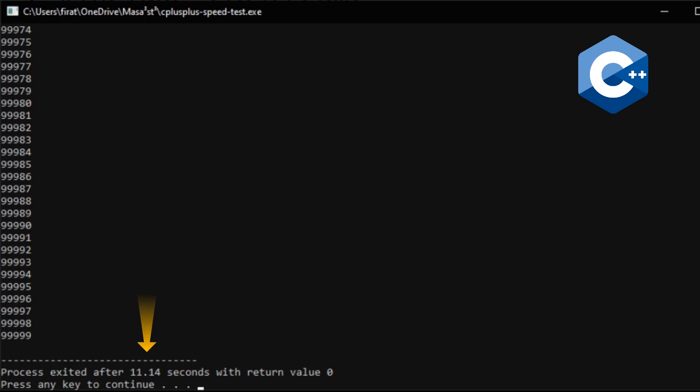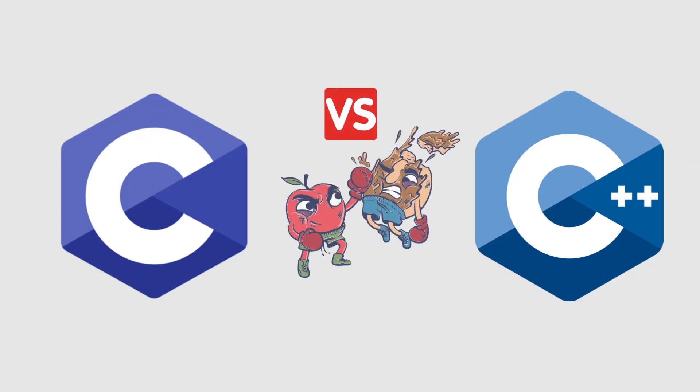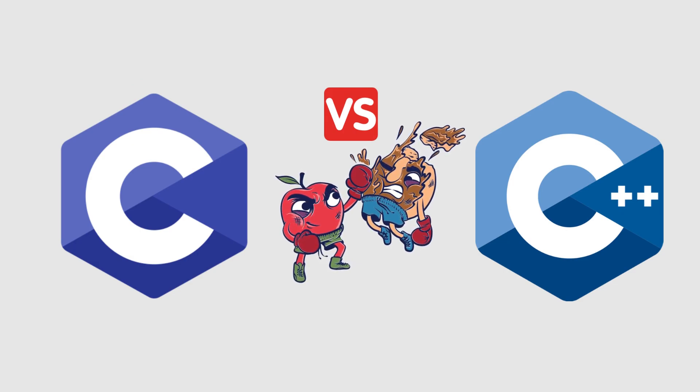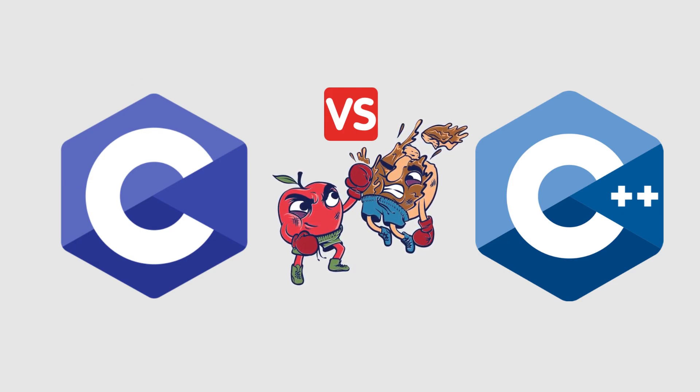According to these examples, C language works faster than C++ language.